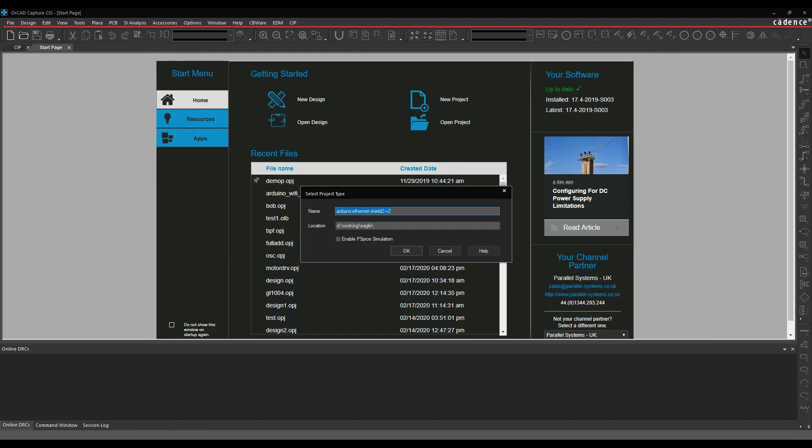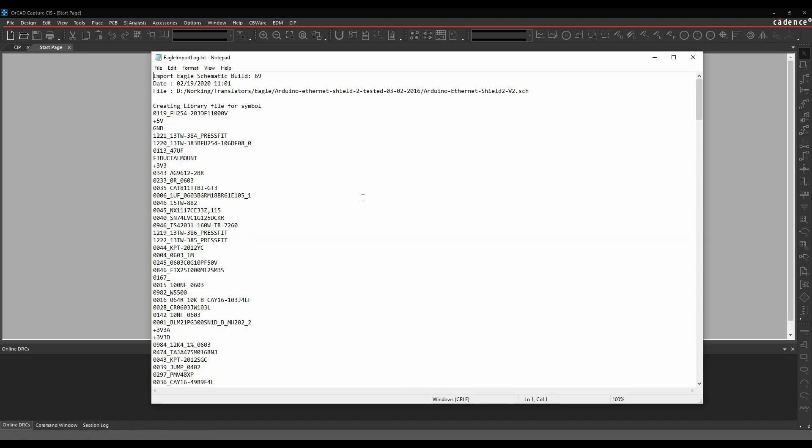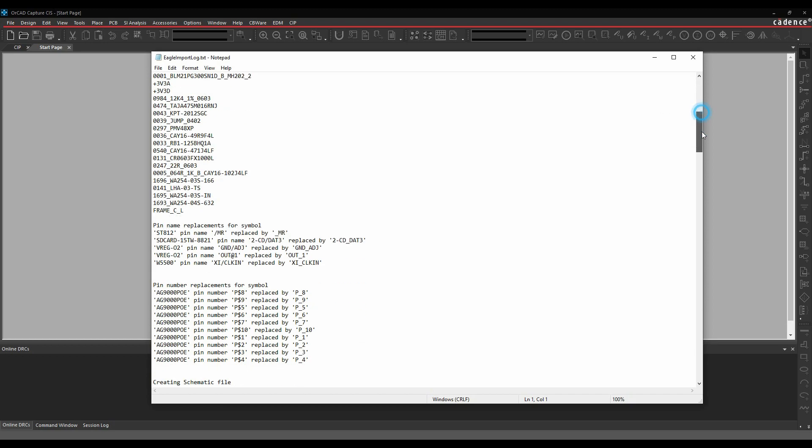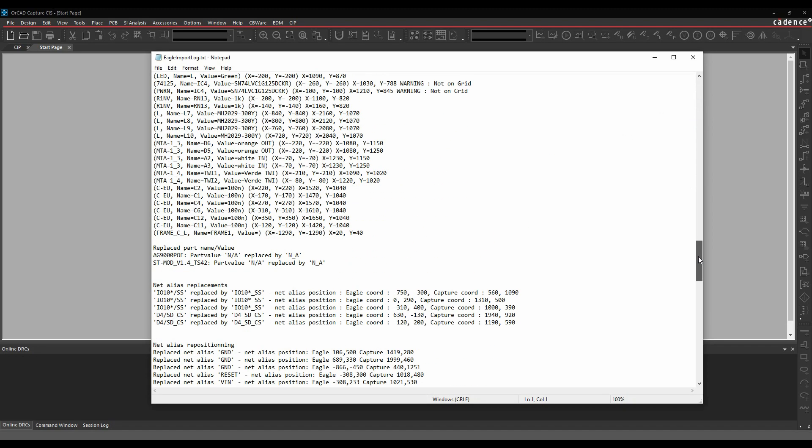It pops up a log file, which kind of, this is the information that it's brought in, so you can have a look at this if you're interested.